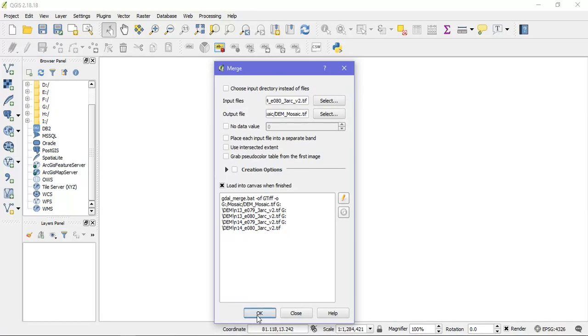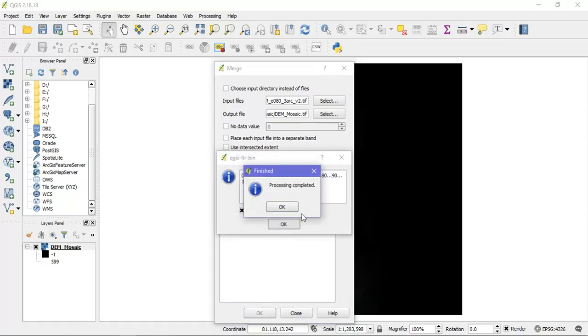Now click OK. So as you can see within a few seconds the process has been completed.